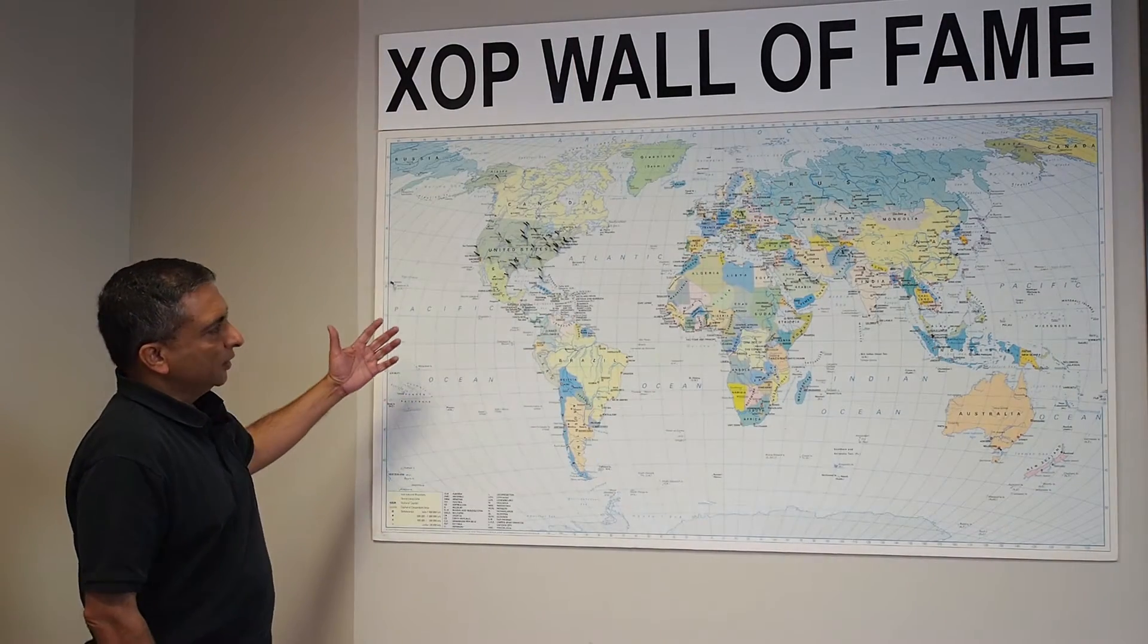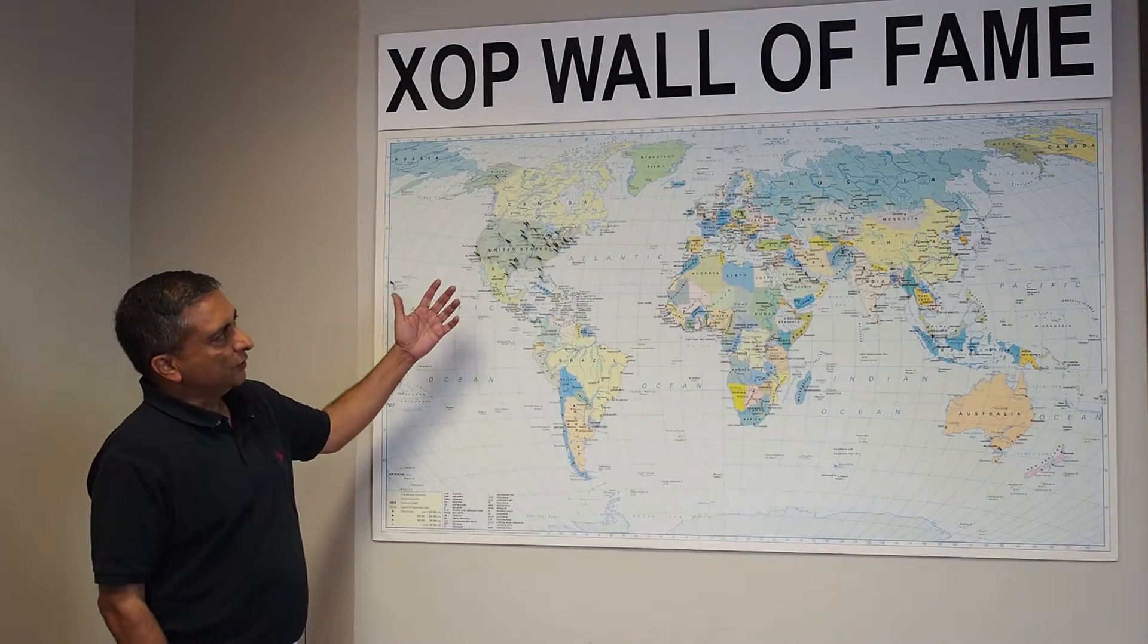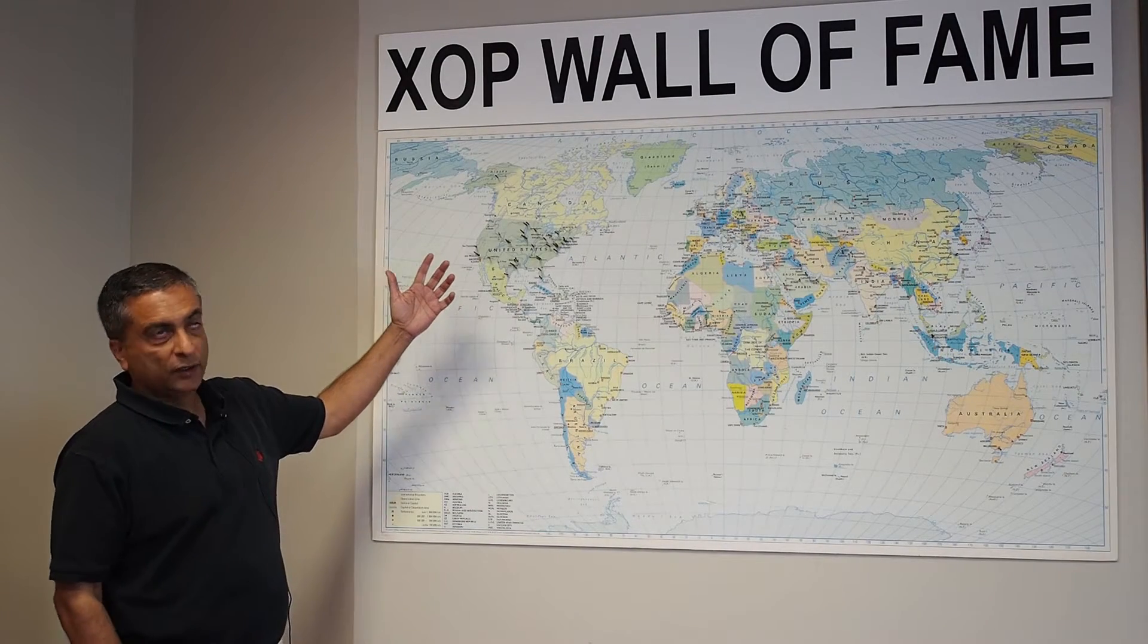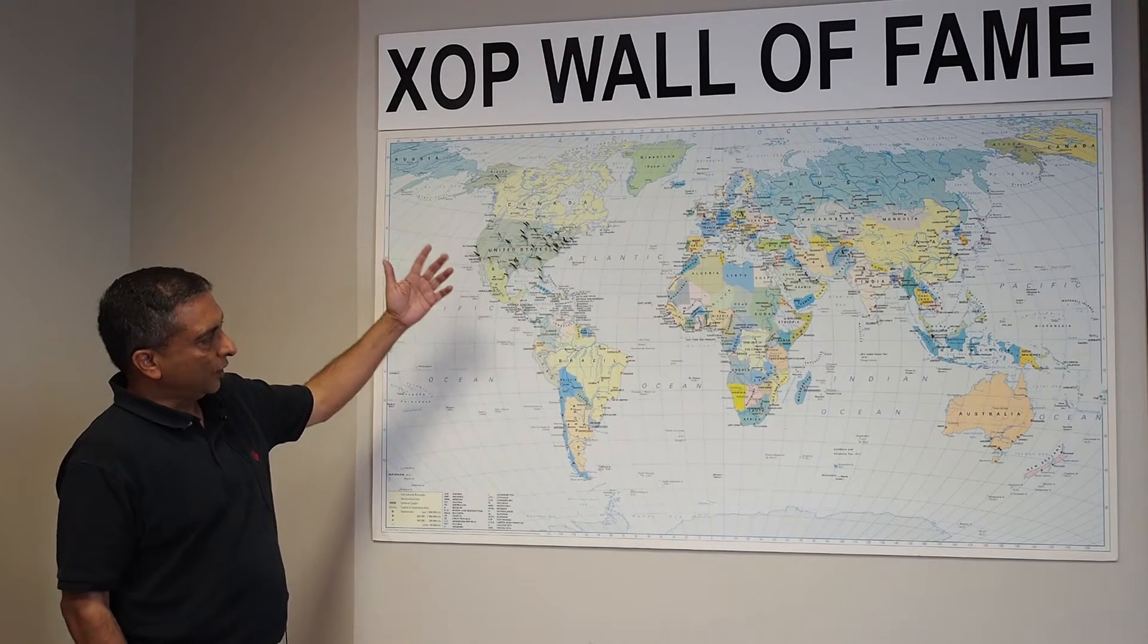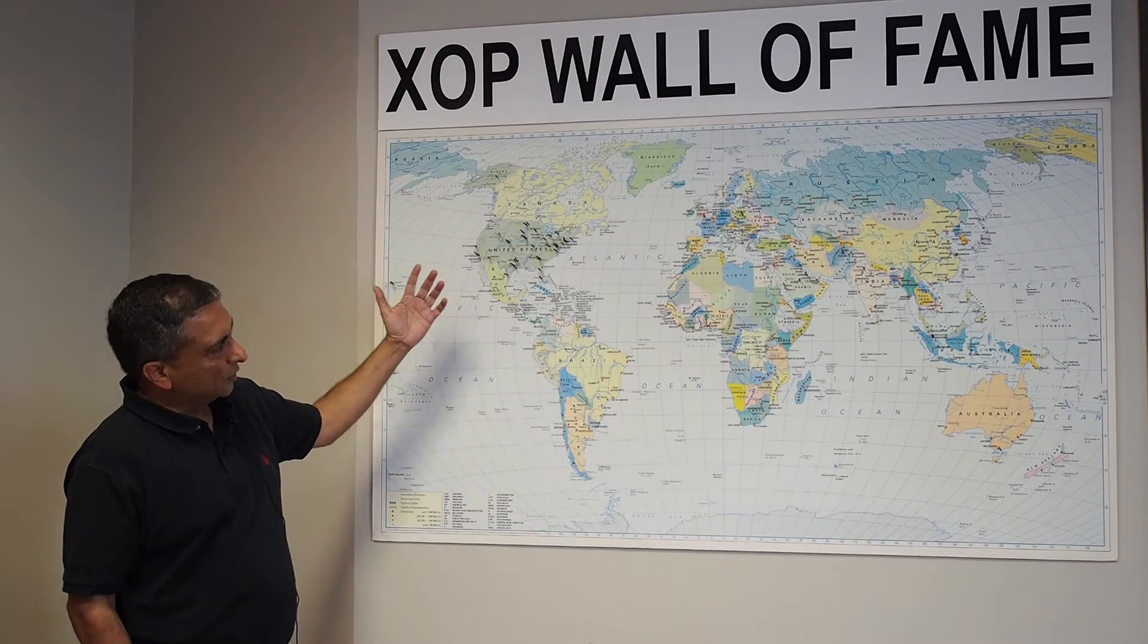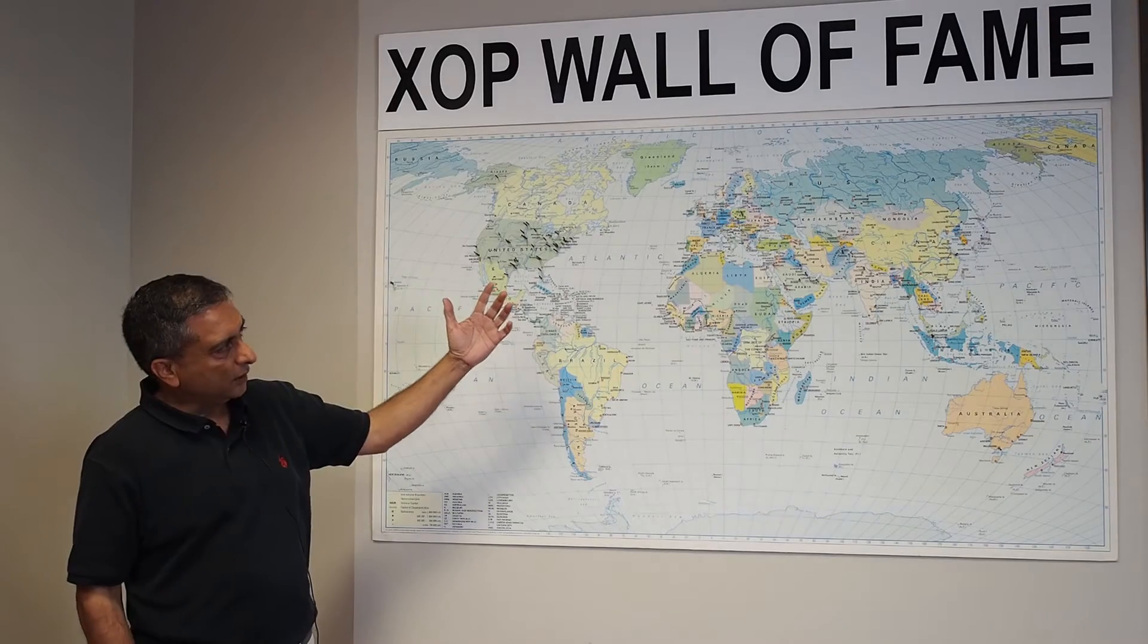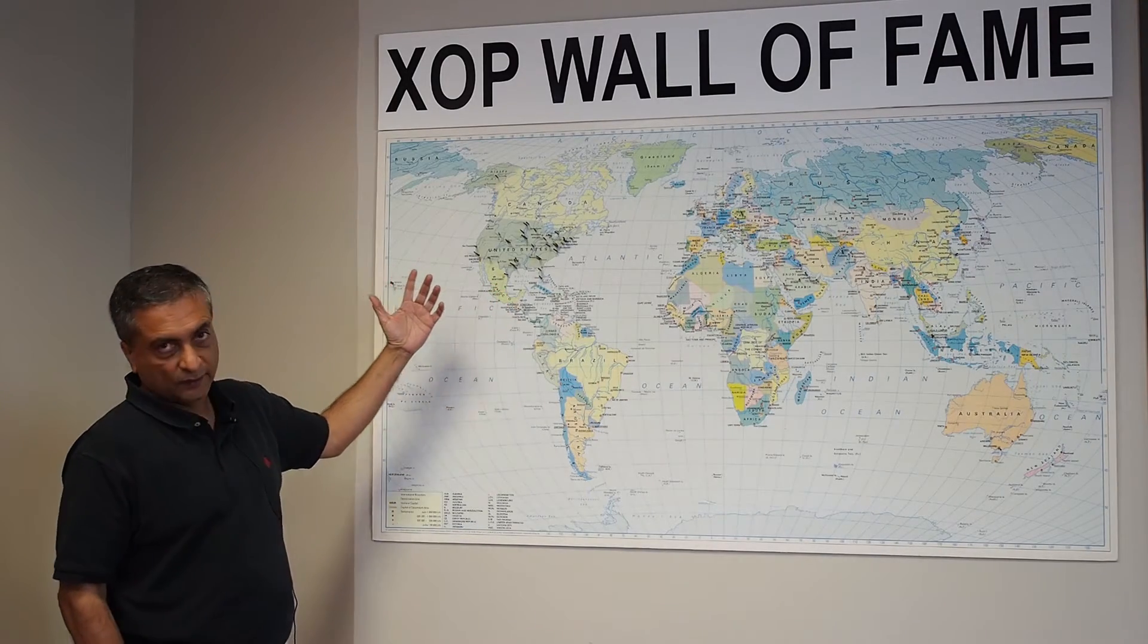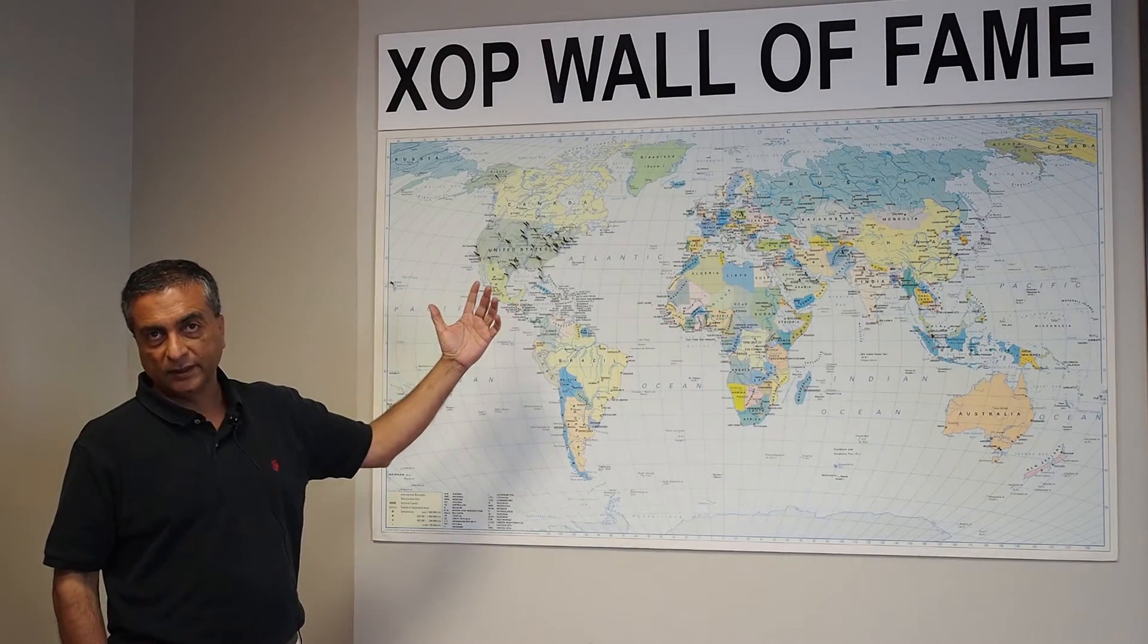So, let me show you this map. We fondly call it XOP wall of fame and it basically shows all across the globe where XOP servers are deployed at this time.